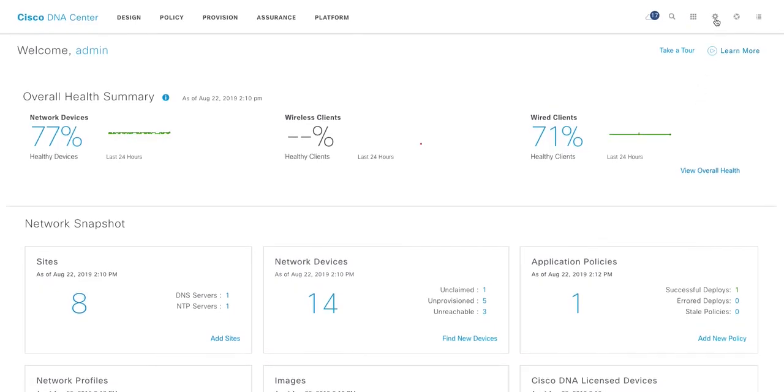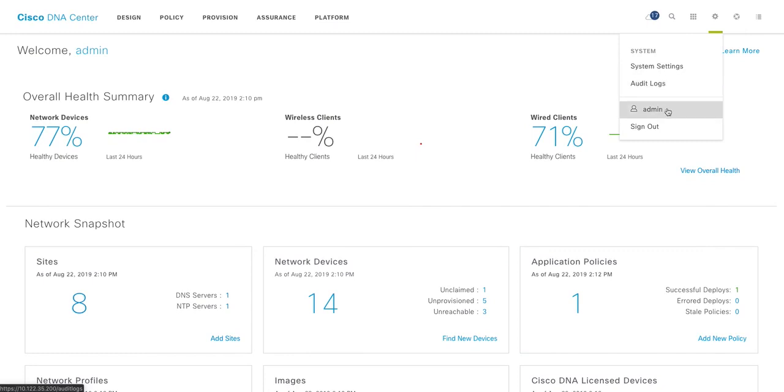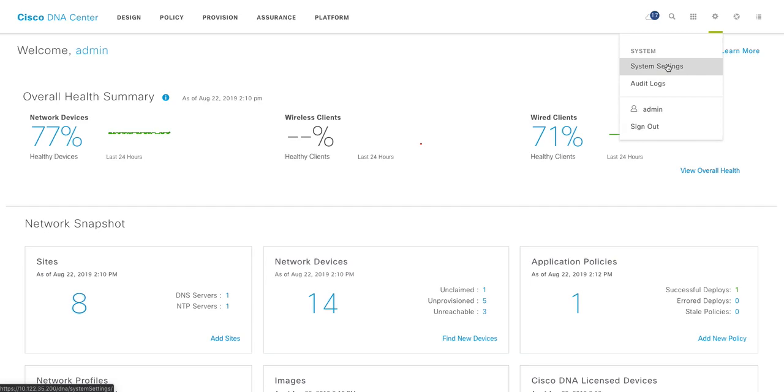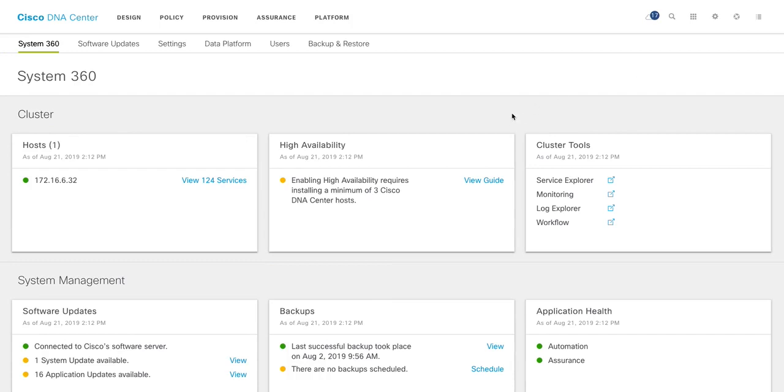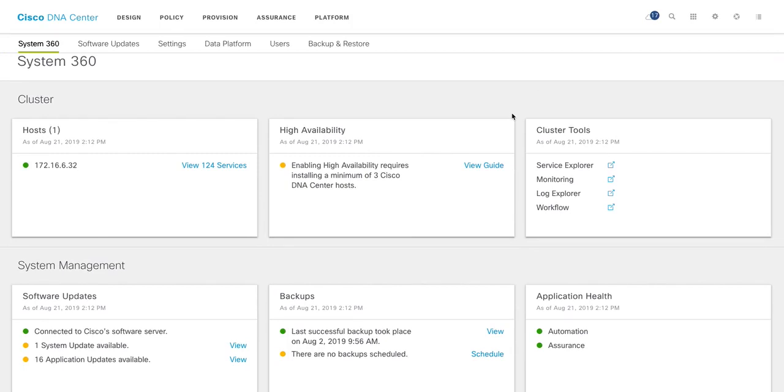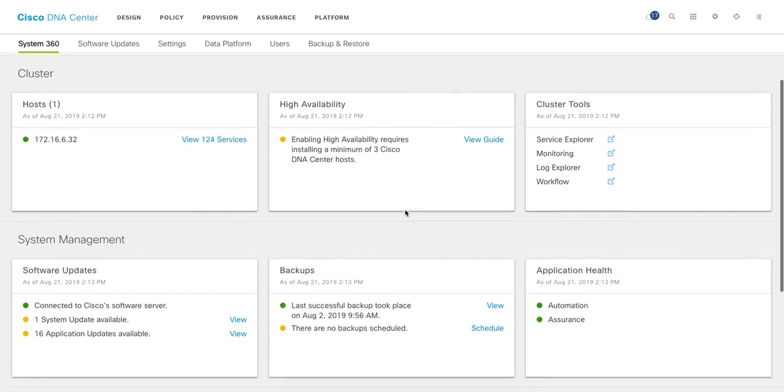Next, if you click on this gear icon, you'll see system settings, audit logs. I logged in as admin, or you can sign out. So let's check system settings. If you click on system settings, it's going to land you to the System 360 page, which tells you what is going on with DNA Center as a system as a whole. So you can see that for cluster, I just have one host. I can have a cluster of three hosts for high availability. And then the next column immediately says high availability. So once you have the cluster of three hosts, you can distribute services among them by enabling HA. Cluster tools, service explorer, monitoring, log workflow, all those tools are there.